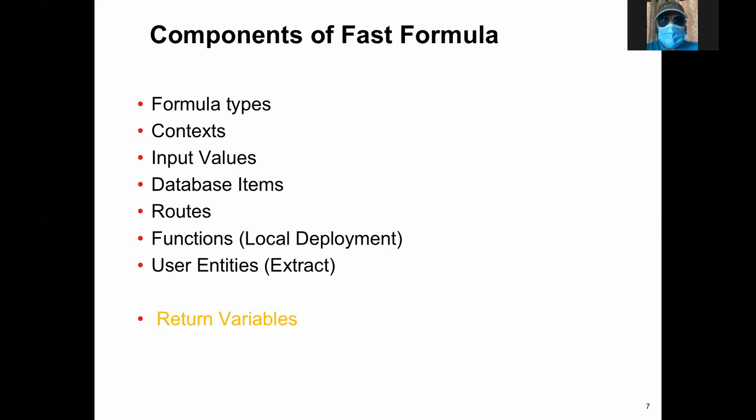But there are some formulas that do care about the variable name. For example, the benefit eligibility formula uses a variable called ELIGIBLE in capitals, and the value has to be Y or N, but the variable name is very important. If you are passing any other variable name, though the value is correct, it is going to throw an error or give a default.